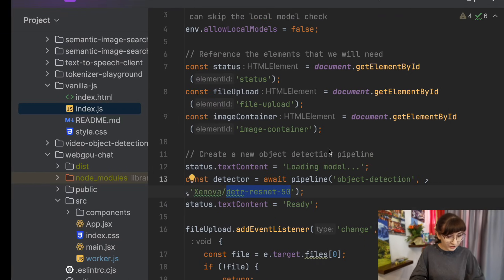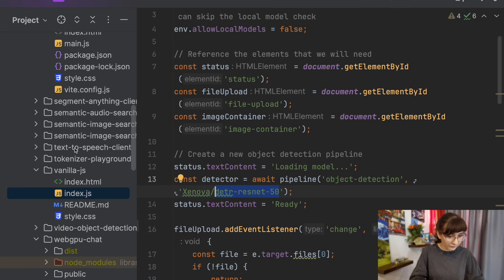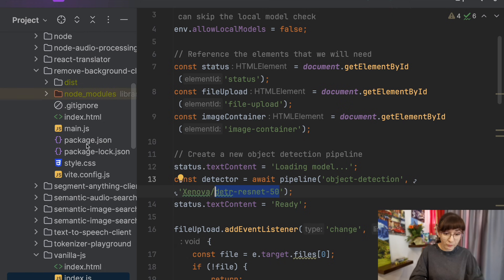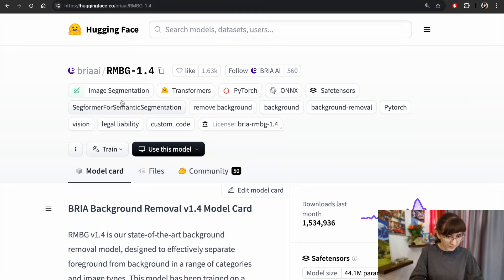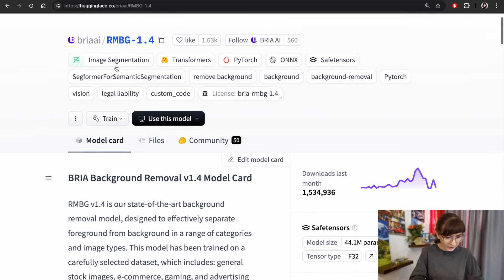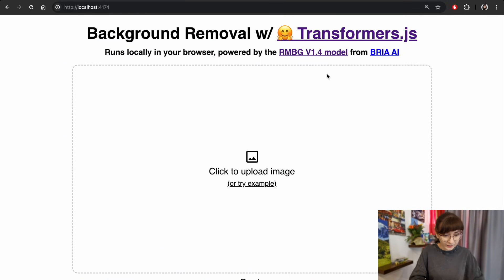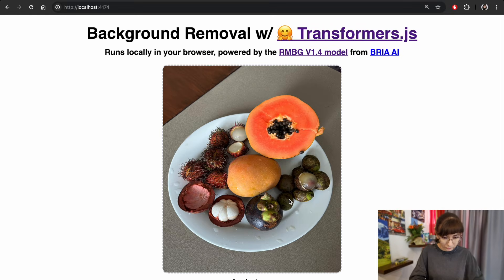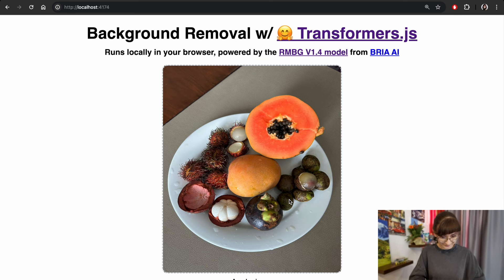Another example which we can look at, removing the background from the image. This one I really like. Here we are using another model. This model allows us to remove the background of the image. I can upload some kind of an image. Let me do this one with lots of very delicious fruits from Jakarta. And it worked. Background is removed.